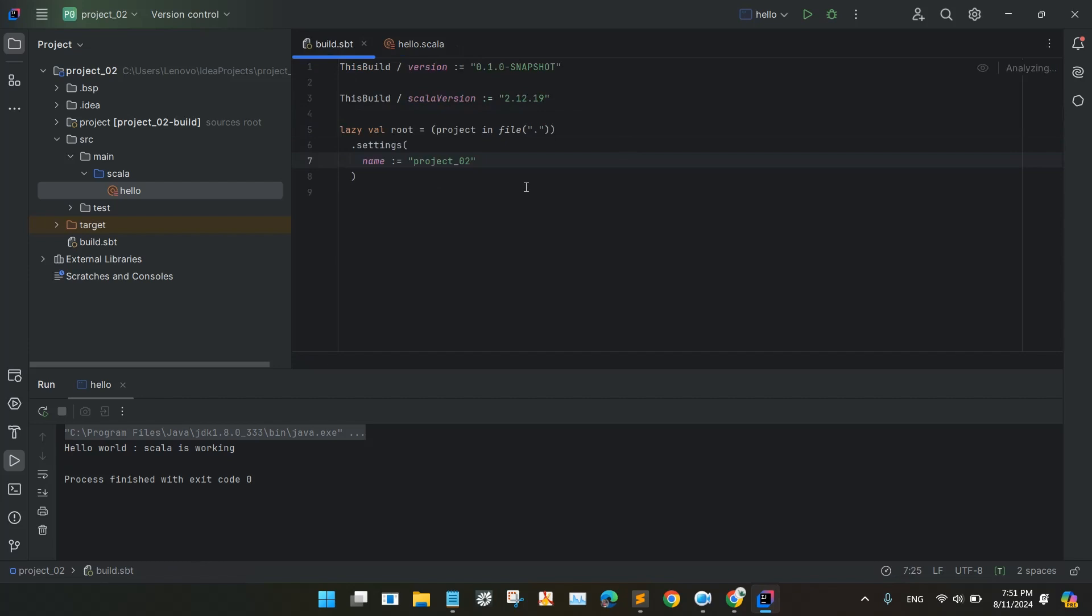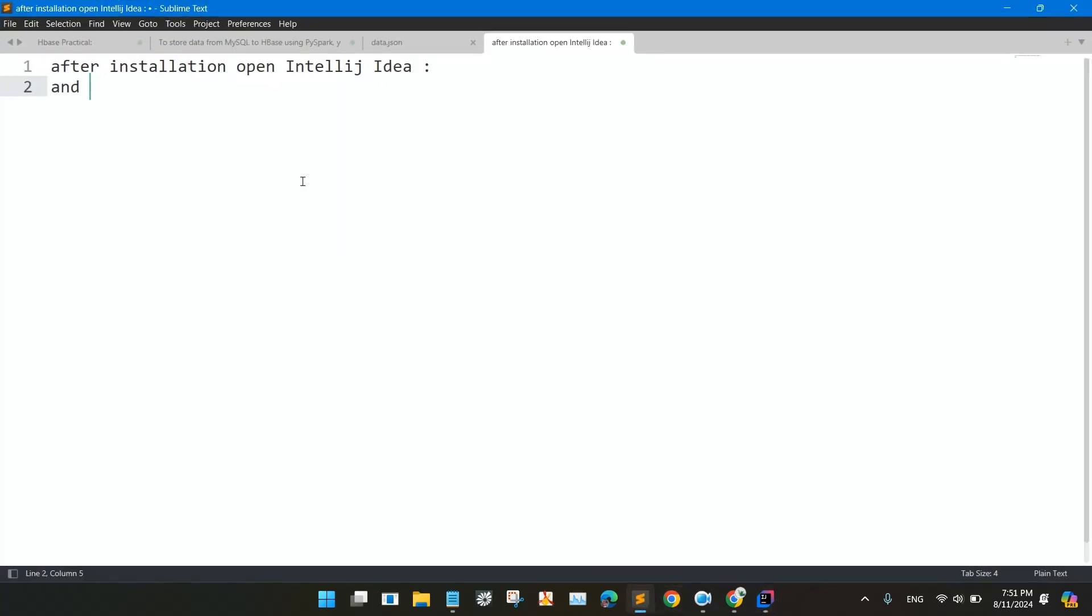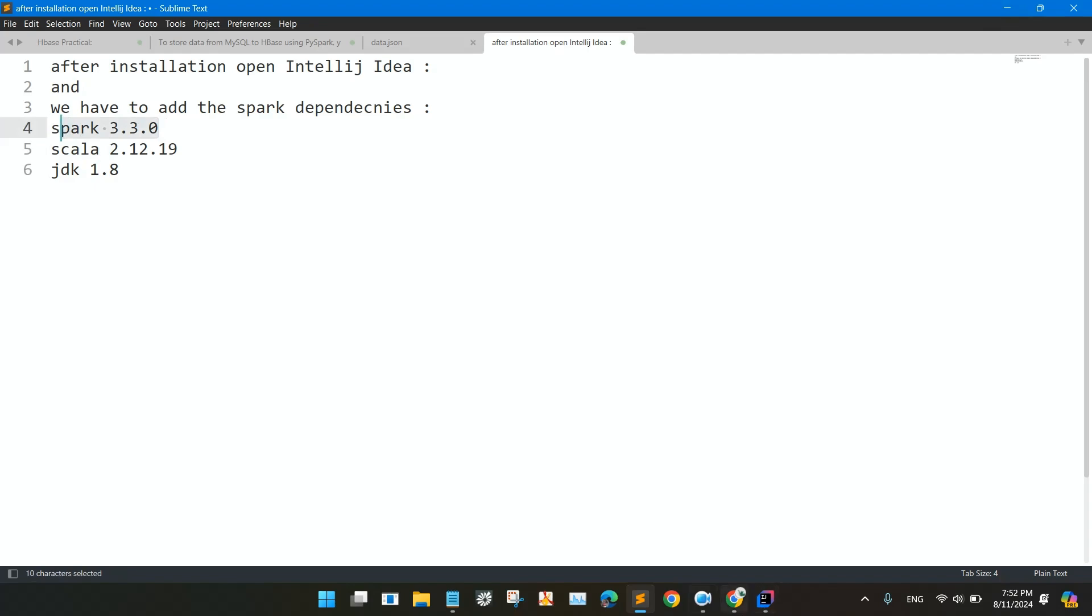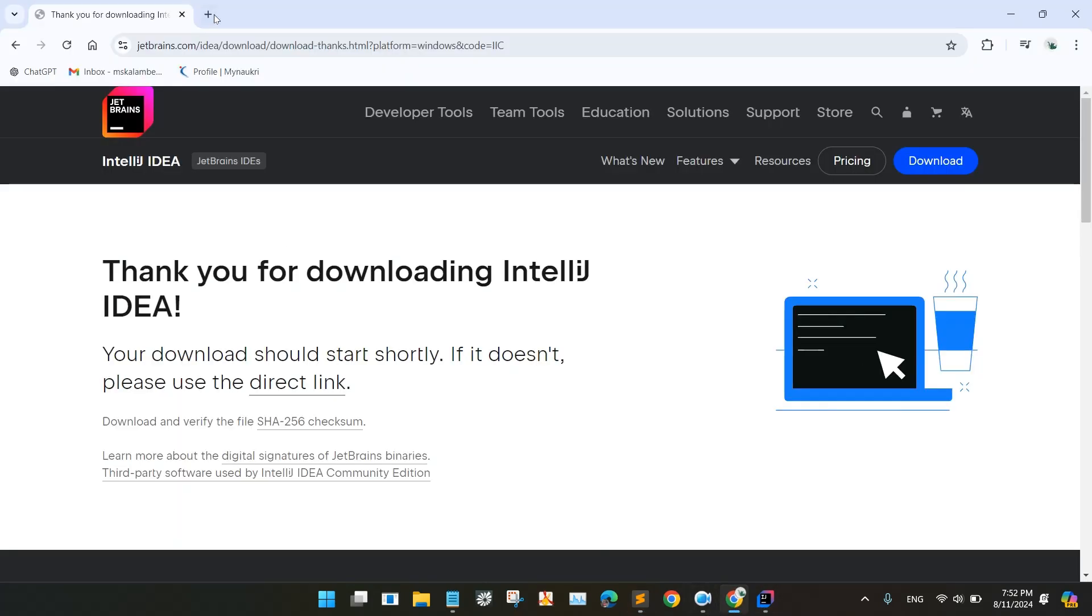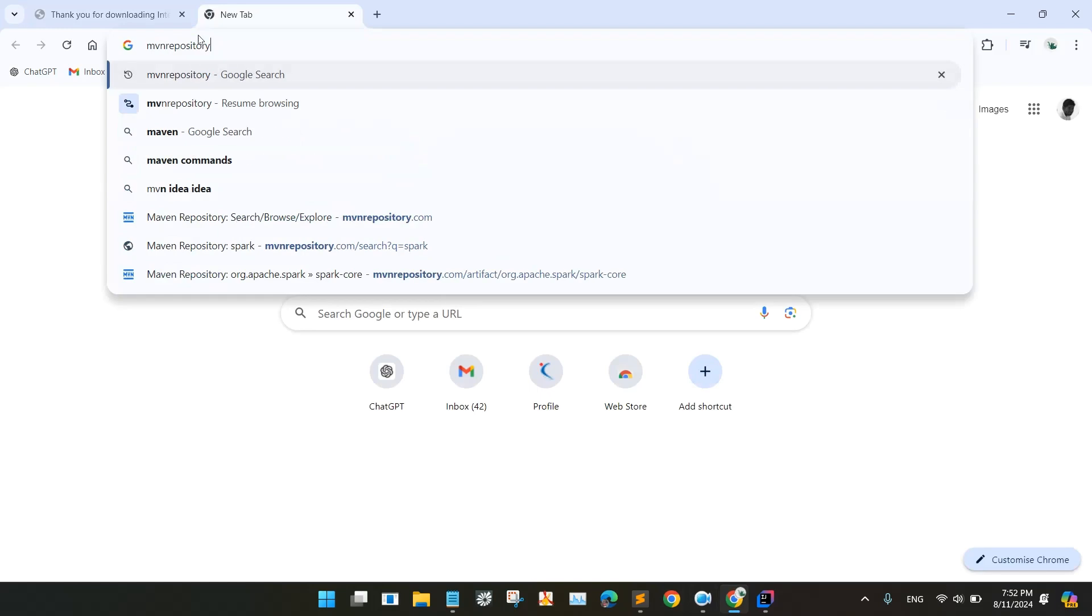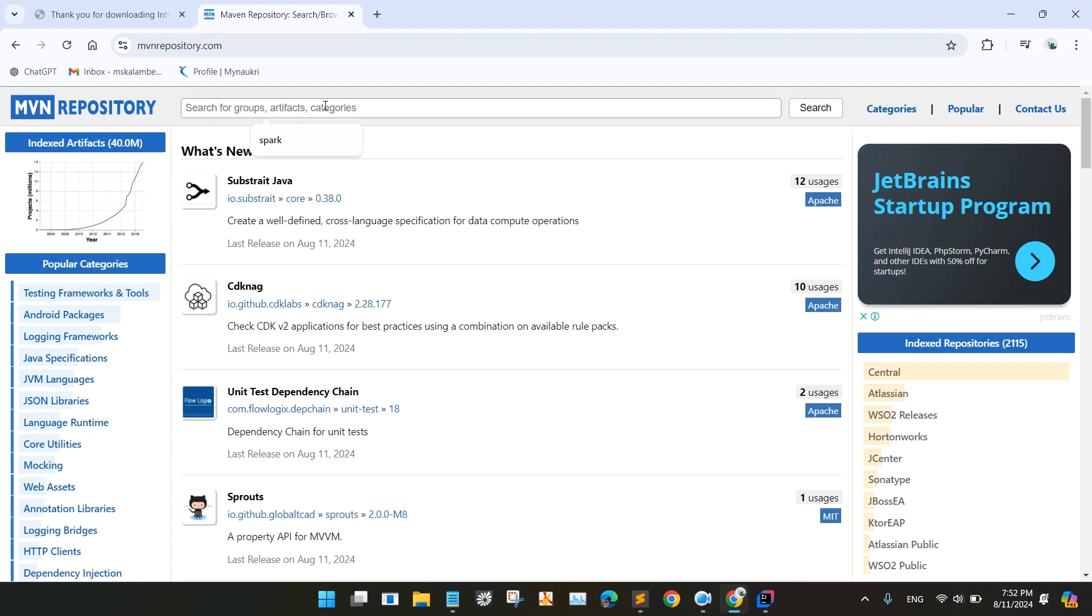So we will now add the dependencies of Spark. So we will go to the Maven repository. We have to add the Spark dependencies. So we will be using Spark 3.3.0 and the Scala version is 2.12.19 and the JDK version will be 1.8. So we will be searching for Spark 3.3.0. We will go to Google and search for Maven repository. Go to the Maven repository. In the search bar, write Spark and search.